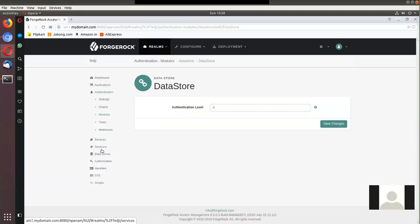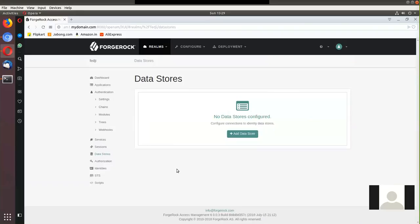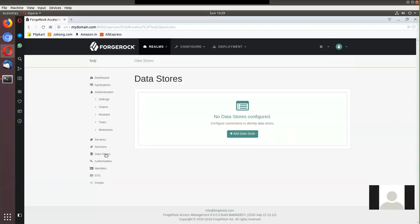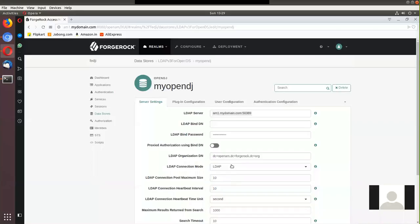Before any demo on authentication trees, I'm going to remove the default embedded data store and show that I also have a separate OpenDJ Directory Server installed. I'll connect to that directory server instance and display those users under the Identities tab of the 6.0 Access Manager. Currently I don't see any identities because I don't have a profile data store configured for this realm, so let's configure one. I'll call it 'my-opendj' and set the type as OpenDJ.